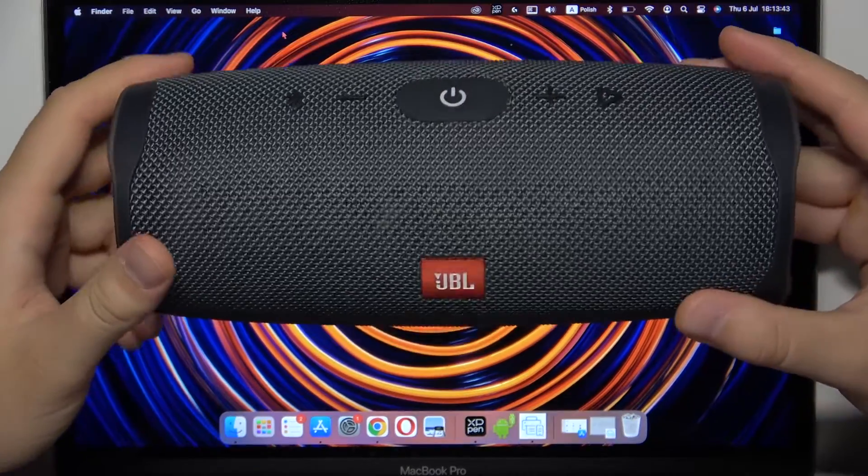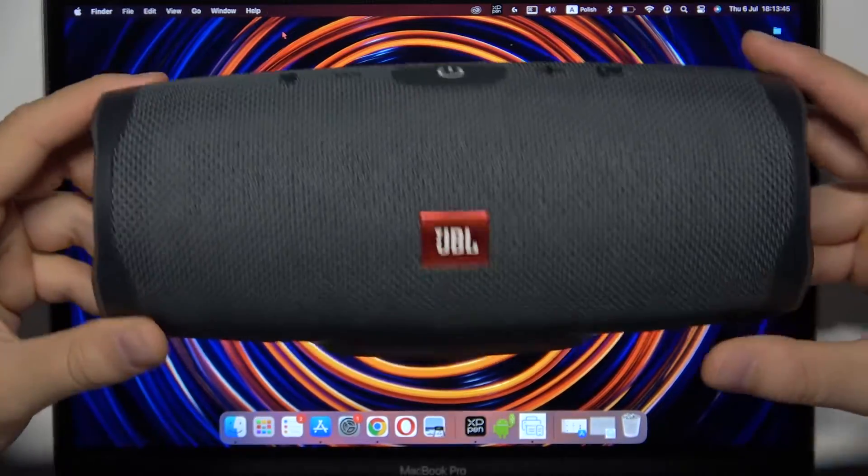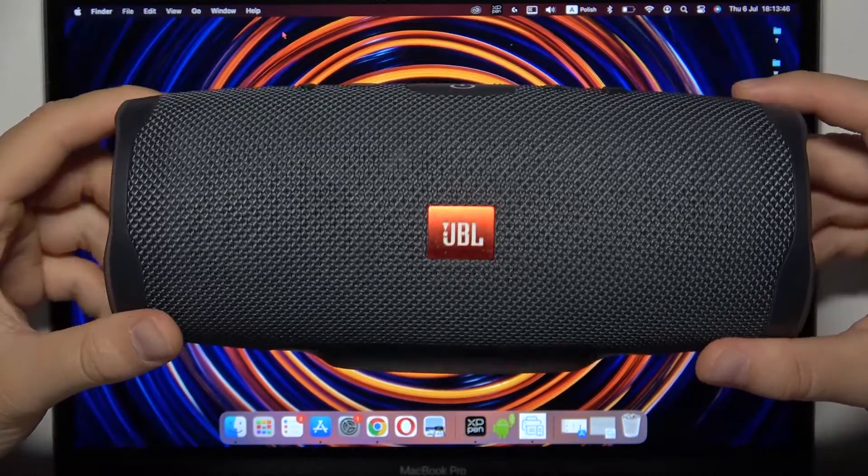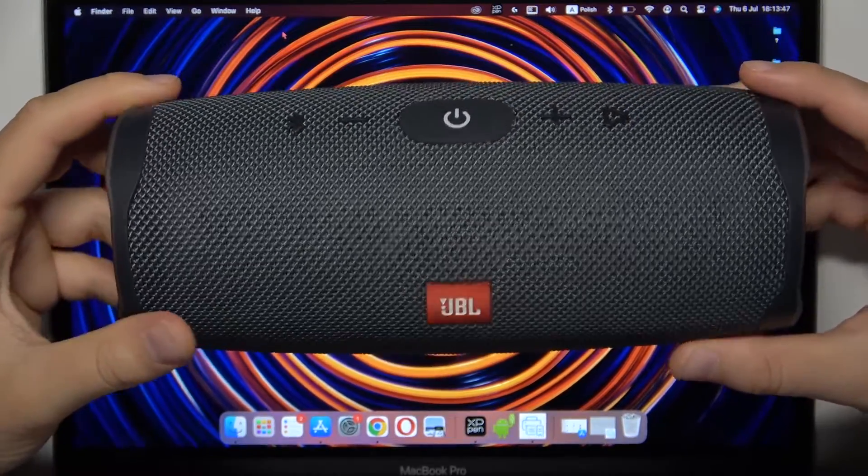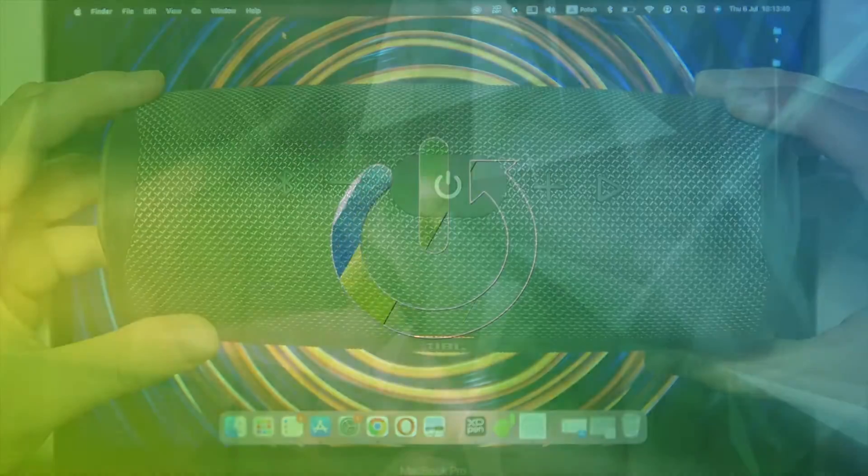Hello, in this video I'm going to show you how you can pair your JBL Charge Essentials 2nd generation speaker with any MacBook.